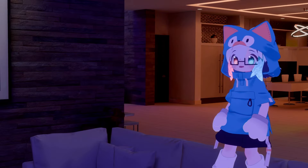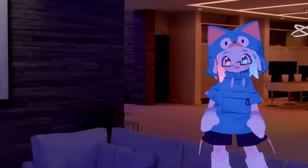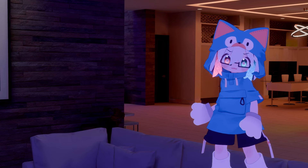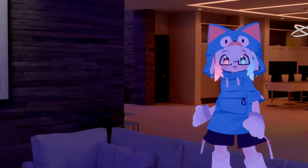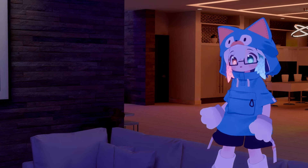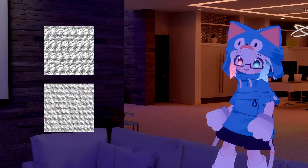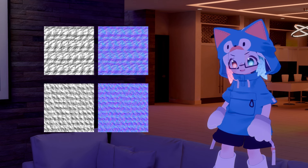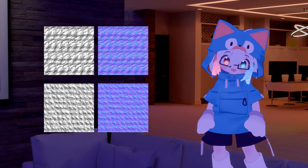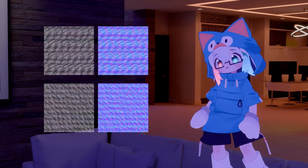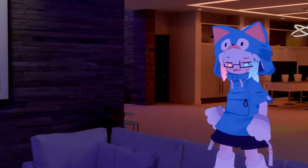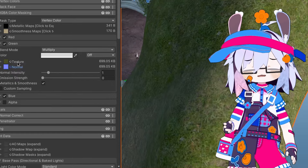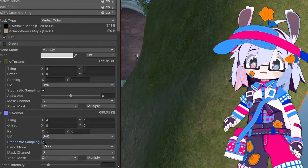For how powerful it is, RGBA masking is actually pretty efficient and well-optimized in terms of shader code, so if you have a need, use it. Tiling smaller detail textures and normals will also save you orders of magnitude on VRAM and download size versus baking the details into the main texture. You can even use stochastic sampling to help break up repetition.